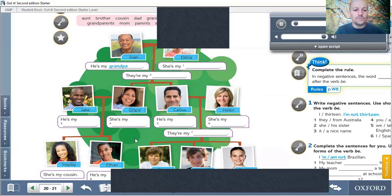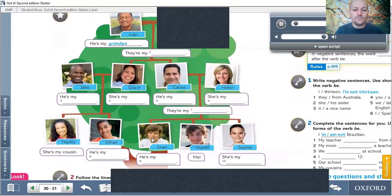Haley. She's my cousin. Ethan. He's my cousin. Evan. He's my brother. Martin. That's me. Sophie. She's my sister.